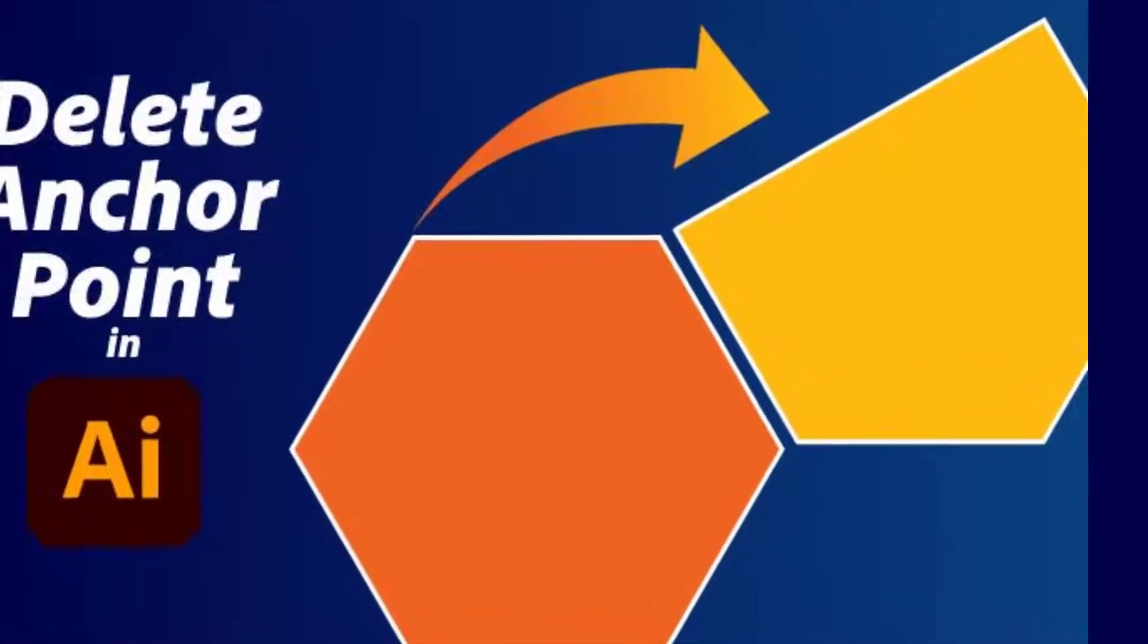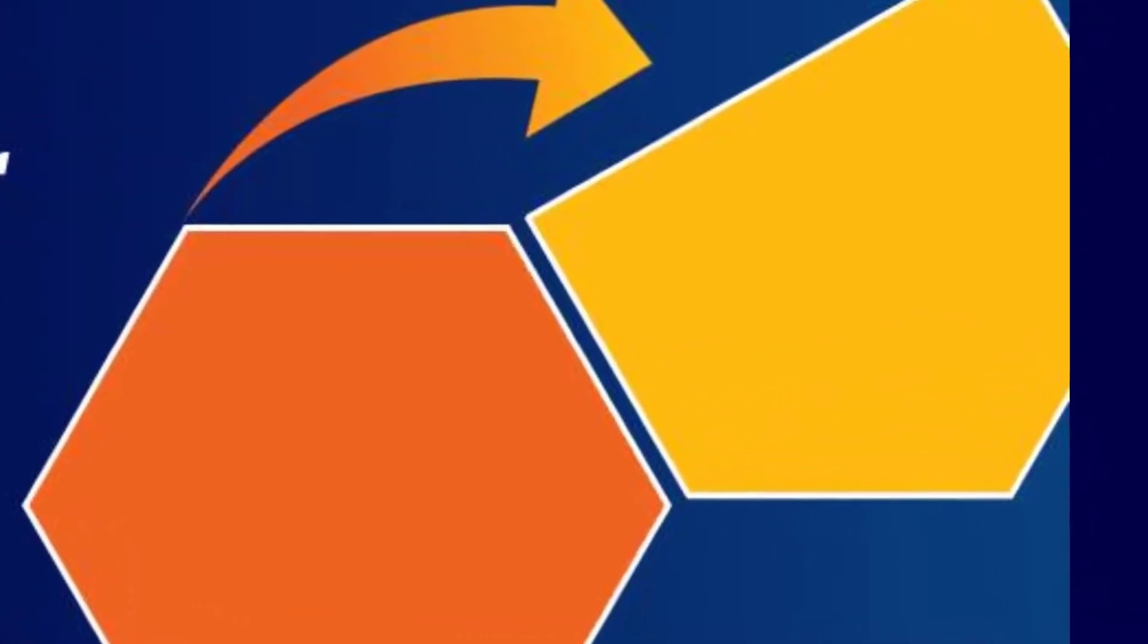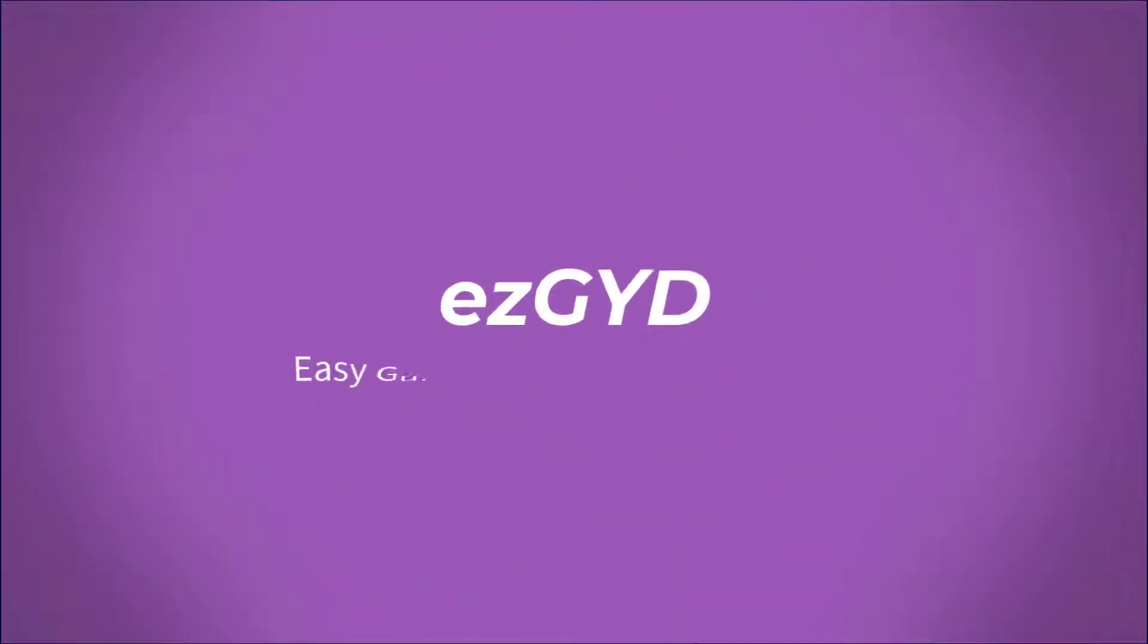In this video tutorial you will learn how to delete an anchor point in Adobe Illustrator. I welcome you to Easy Guide official YouTube channel.